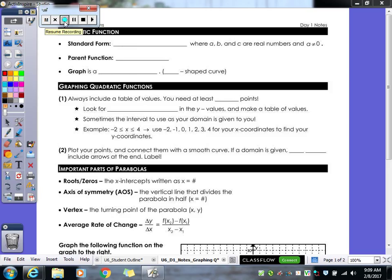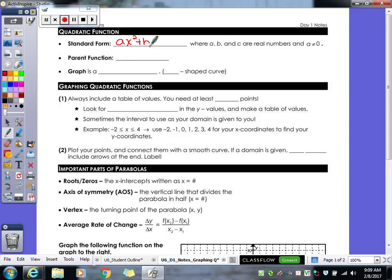Today we're going through our basic overview of quadratic functions and getting into a few more details we haven't covered yet. The standard form of a quadratic is ax squared plus bx plus c, where a, b, and c all represent numbers of some kind.